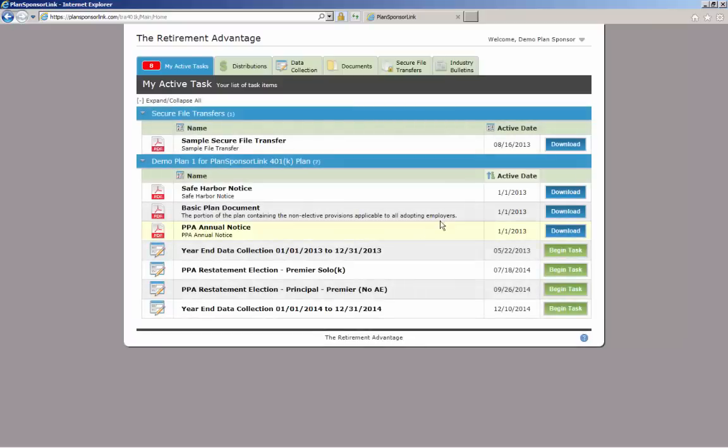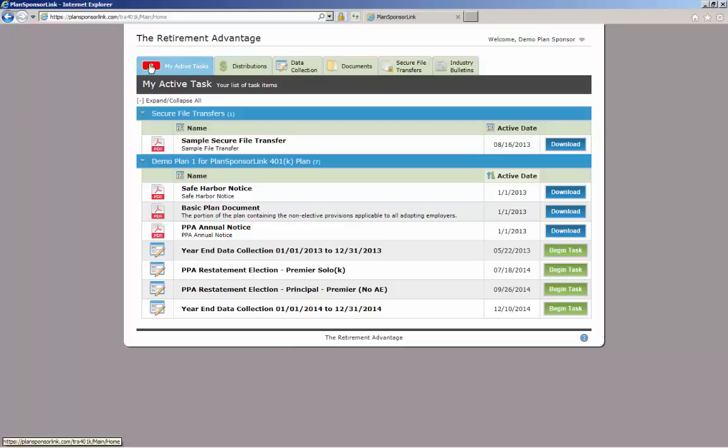Upon accessing the portal, you will always see your active task list under the first tab. This list will contain items posted by TRA but not yet opened by you, the plan sponsor. The number at the top shows how many items are currently on your task list.